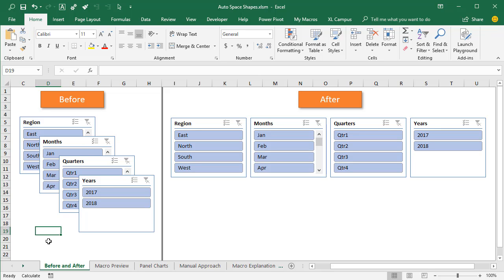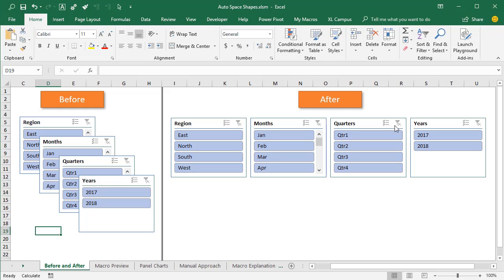Here we have an example of some slicers on a sheet. This is how slicers are laid out when we insert multiple slicers on a sheet — just like this cascading style. We typically need to take extra steps to align those properly. In this case we have a horizontal alignment where all of the slicers are aligned to the top, and there's also an equal amount of space between each of these slicers.